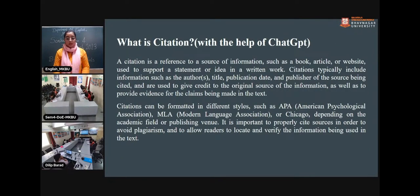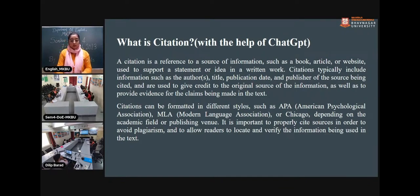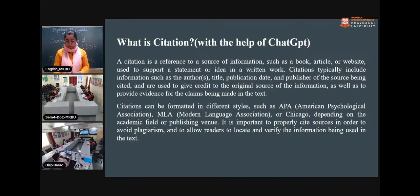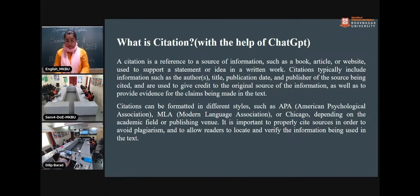According to ChatGPT, a citation is a reference to a source of information such as a book, article, or website. Citations can be formatted in different styles — APA, MLA, Chicago — depending on the academic field or publishing venue. Both our text and ChatGPT give the same answer about what citation is.